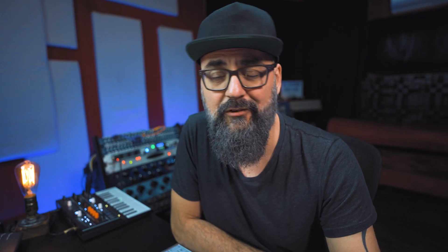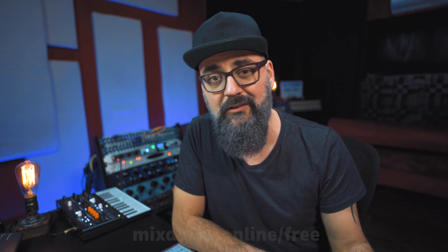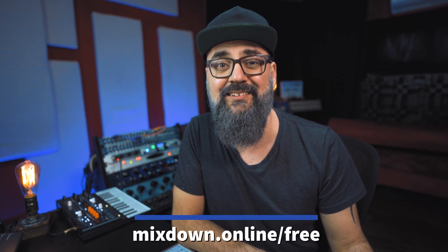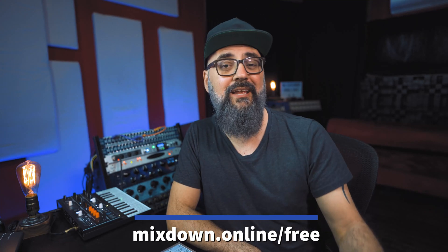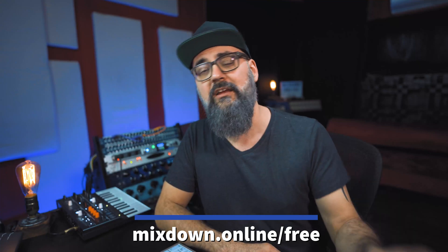Hey, what's going on, it's Chris Salim here from Mixed Down Online. Now before we jump in, I just want to let you know that you can follow my free workshop on how to build the perfect mix template. The link is down below.